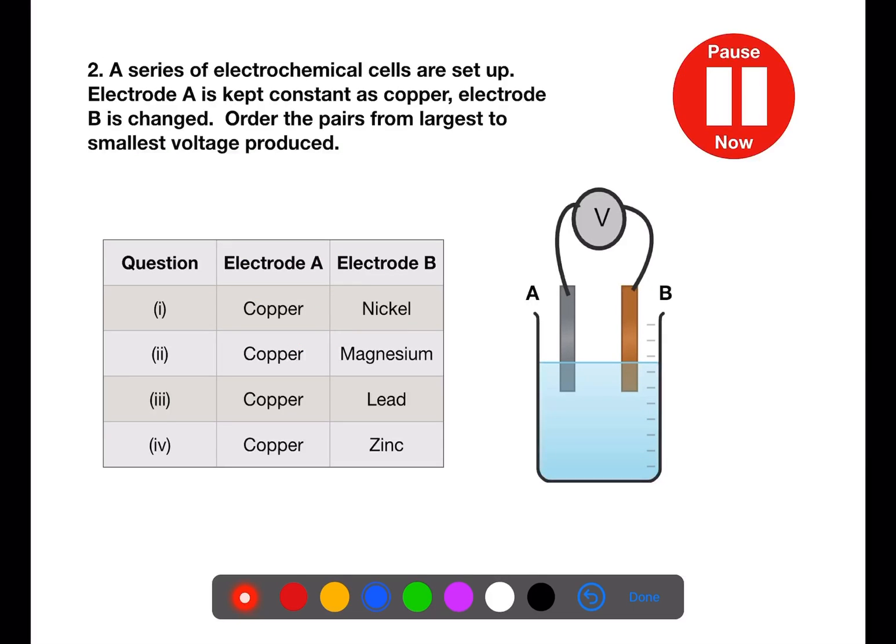A series of electrochemical cells are set up. Electrode A is kept constant as copper and electrode B is changed. Order the pairs from the largest to smallest voltage. Pause the video now.